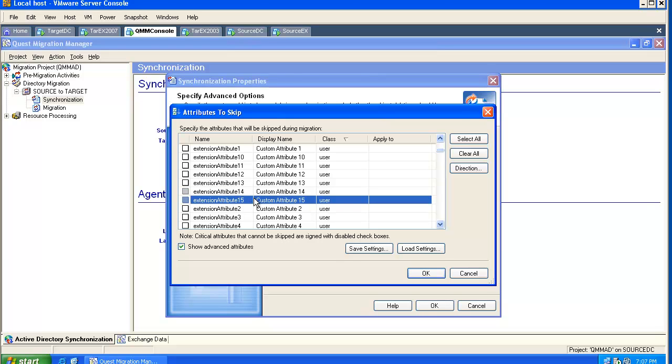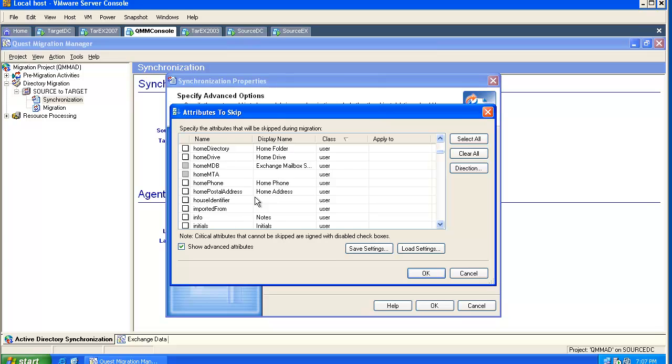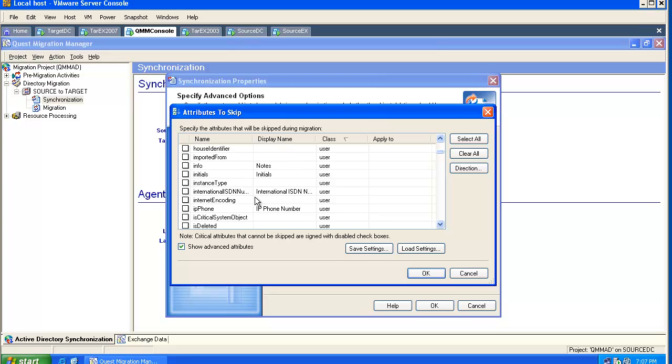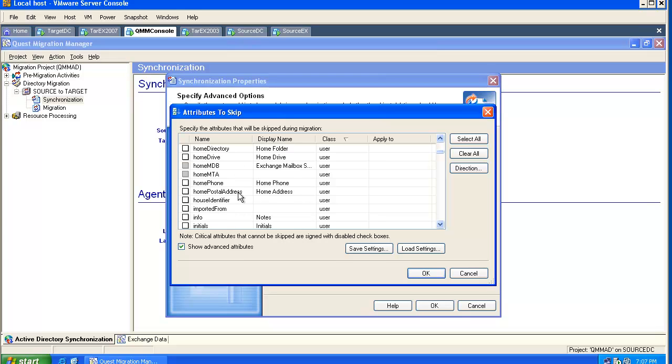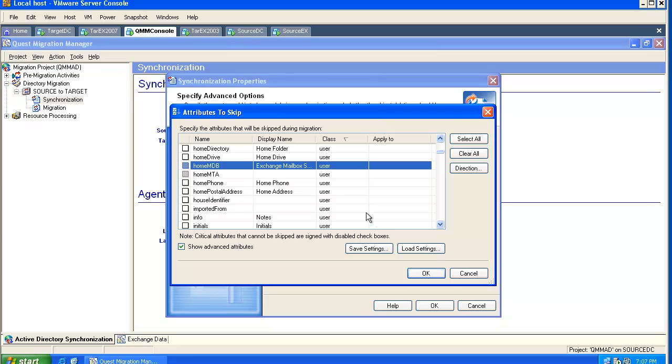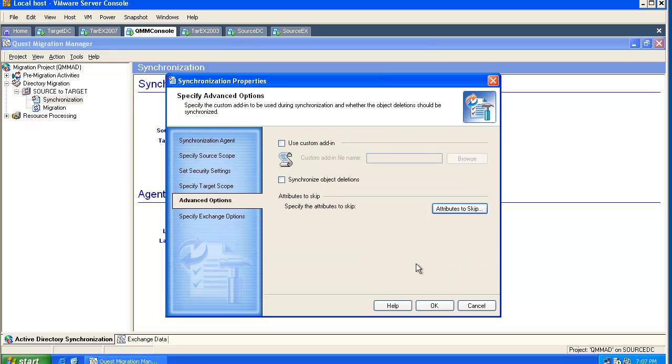There is another set of attributes or many attributes which should not be skipped. They are grayed out. You cannot skip them, even if you want. We will not skip any attributes, and we will go to the Exchange options.